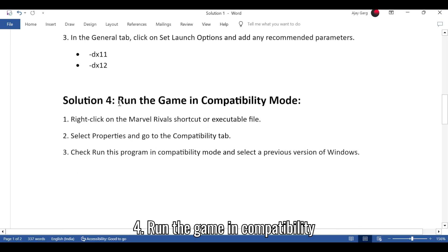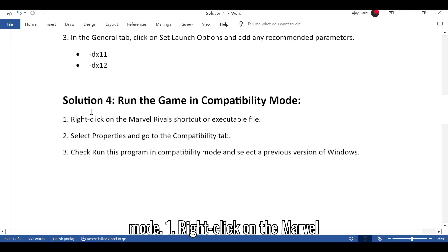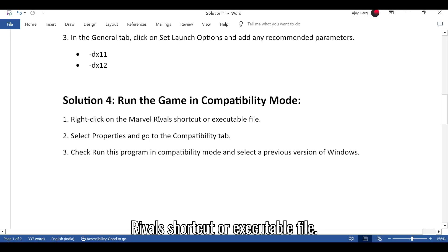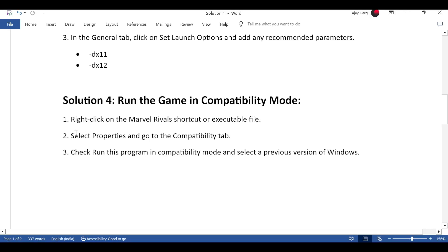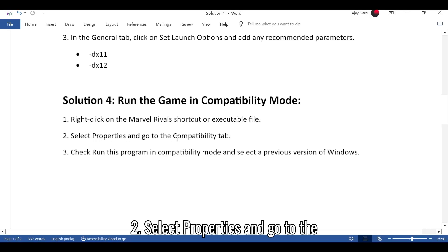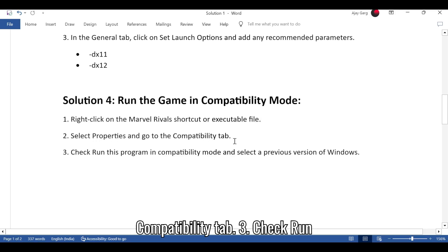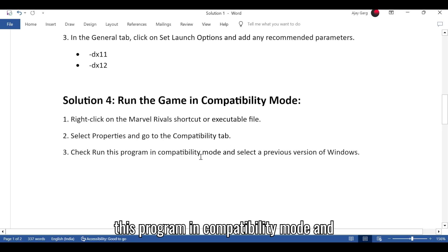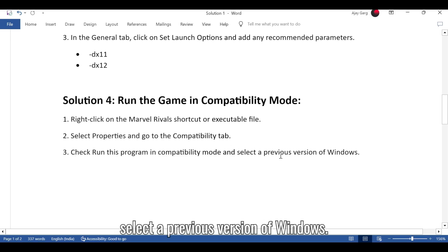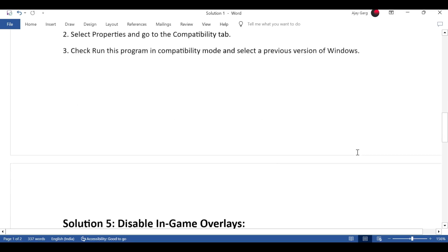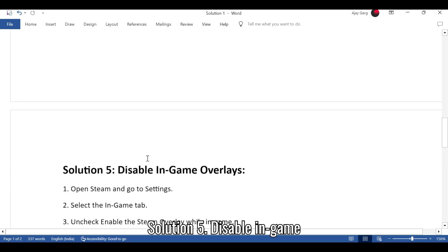Solution 4: Run the game in compatibility mode. 1. Right-click on the Marvel Rivals shortcut or executable file. 2. Select properties and go to the compatibility tab. 3. Check run this program in compatibility mode and select a previous version of Windows.